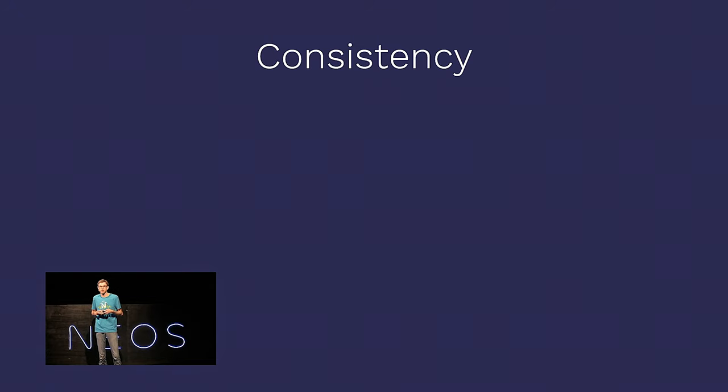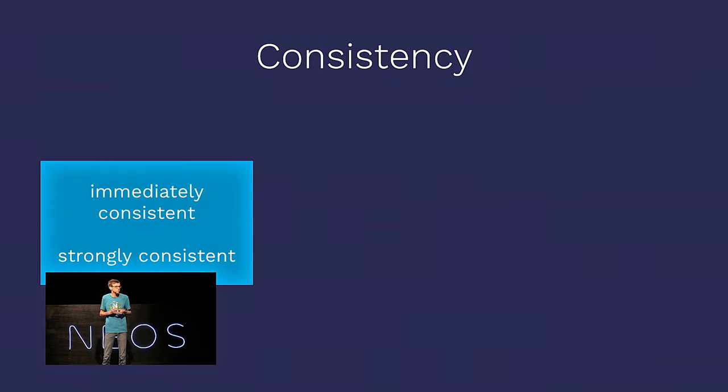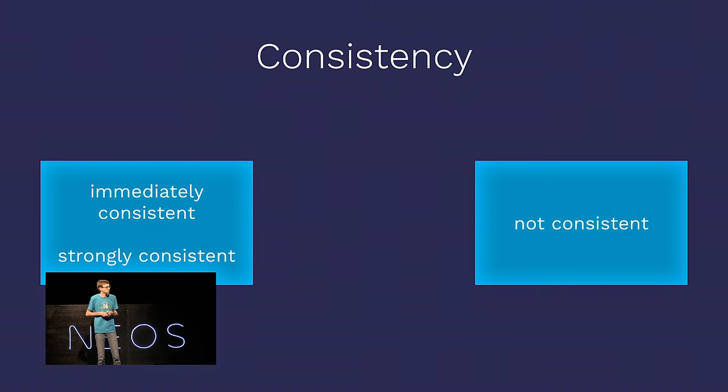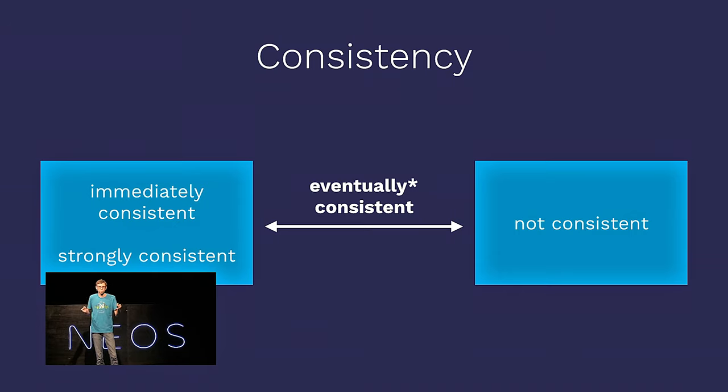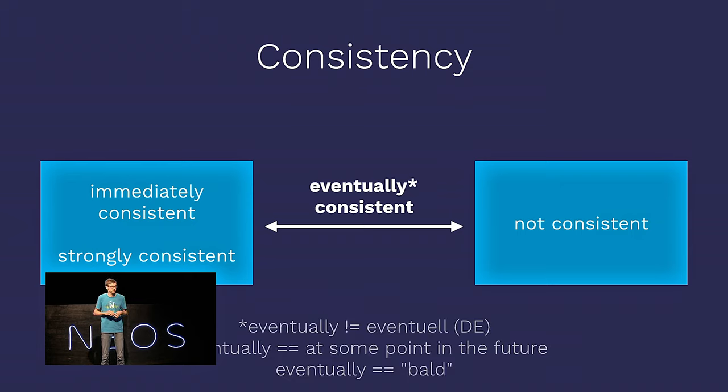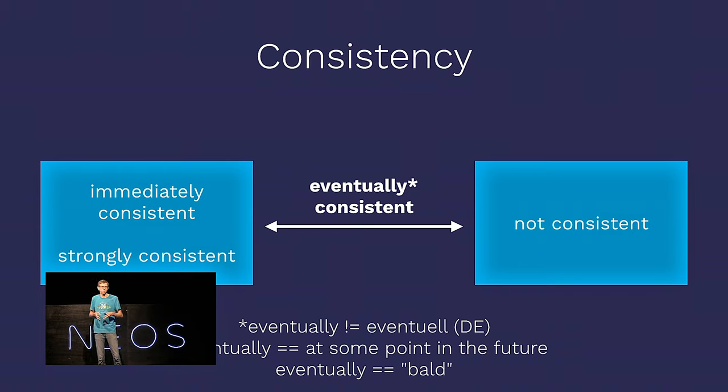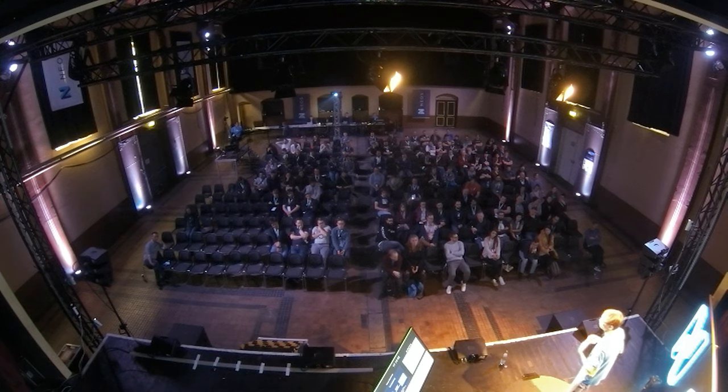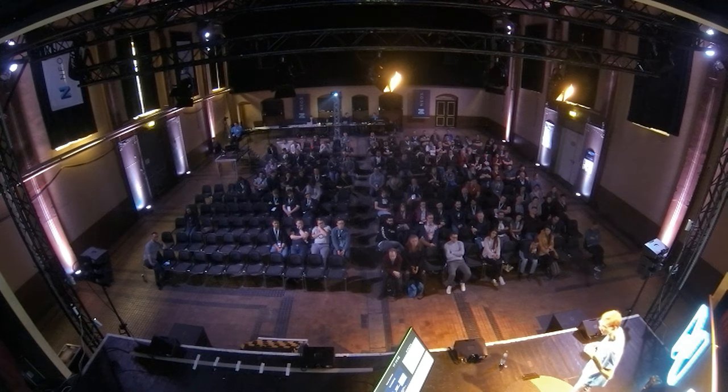And third, let's talk about some consistency things which change. A software system can be either consistent immediately or strongly consistent, or it can be not consistent. Of course, you know, you don't want to have a not consistent system. Everybody wants to have this shiny, immediately consistent system. But it's extremely hard to achieve, and it turns out that an immediately consistent system is very, very slow at high loads. And between immediately and not consistent, there is a really big gap, and this is so-called eventually consistent. Just one remark for everybody in German. Eventually is not eventuell. Eventually means at some point in the future. So, you could translate it with bald.